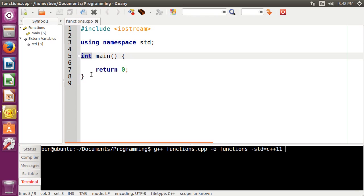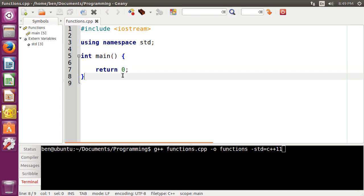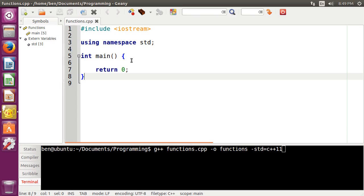So the main function in C++ is of type int. And basically, the main function, what it returns, which in this case we've always been returning zero, but the main function will always return some value to the operating system that will basically tell the operating system, okay, did the program work correctly or was there an error?